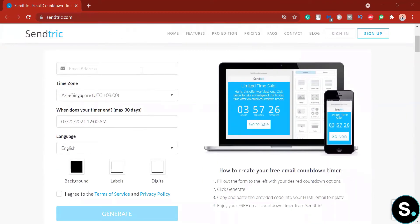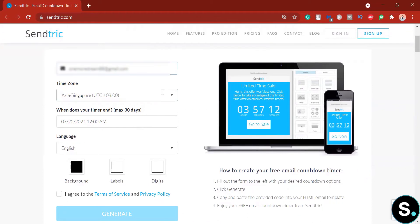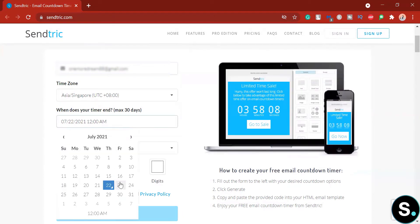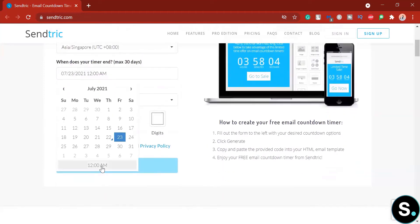Now, very simple. You only have to do a few steps here. First, enter your email address. Next, you have your time zone and when does your timer end? Your maximum is 30 days. So I'm going to choose maybe Friday, 12 a.m. You got the time here. I'm going to keep 12 a.m. here. All right.